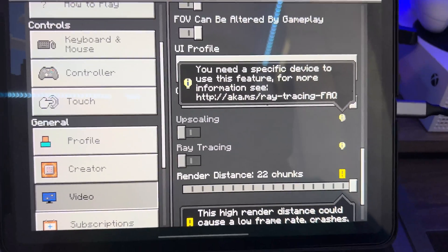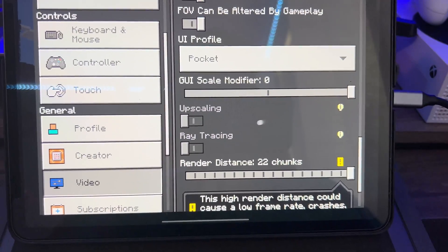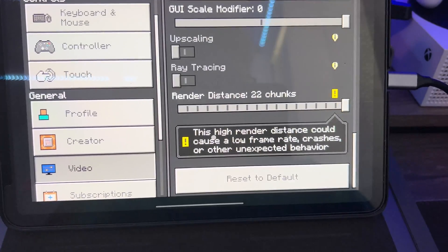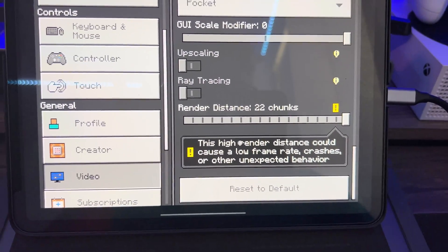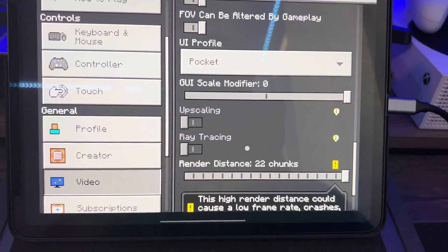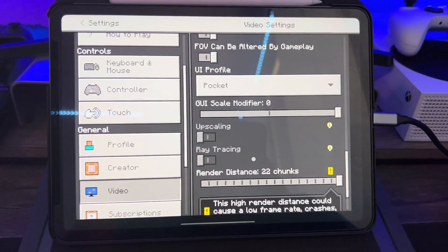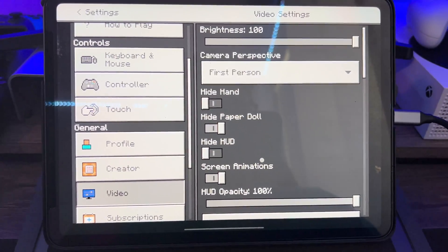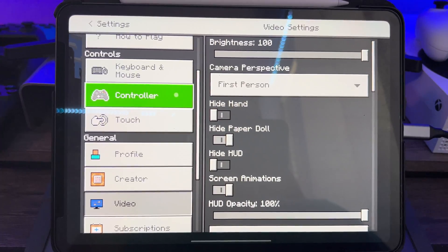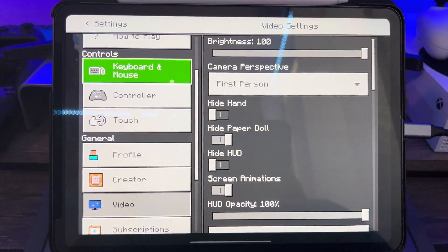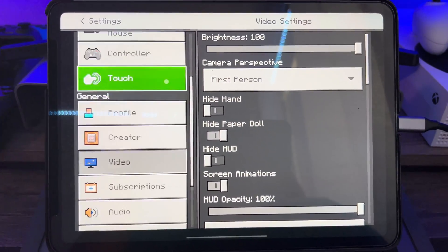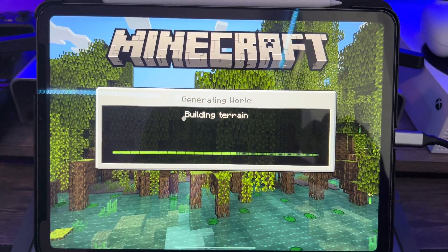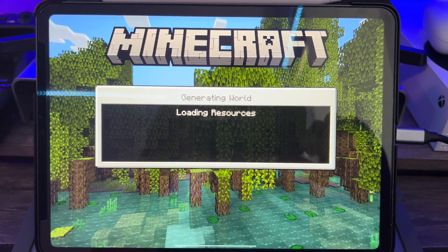I believe it has to be the iPad Pro 12.9 M1 chip — that's what's required for that and for ray tracing as well. My render distance is 22 chunks, which makes sense as this is 8 gigabytes of RAM on the iPad Pro M1 11-inch. I just need the 12.9 to upscale, but I'm very happy. Let's get into some gameplay and show you this is real.